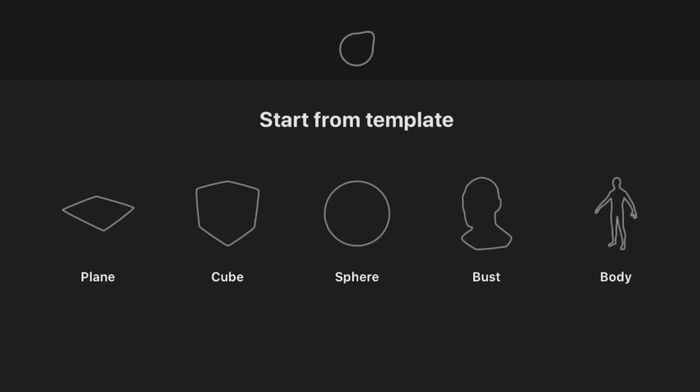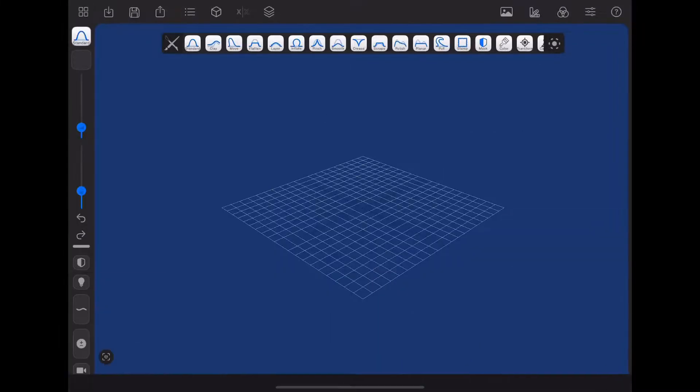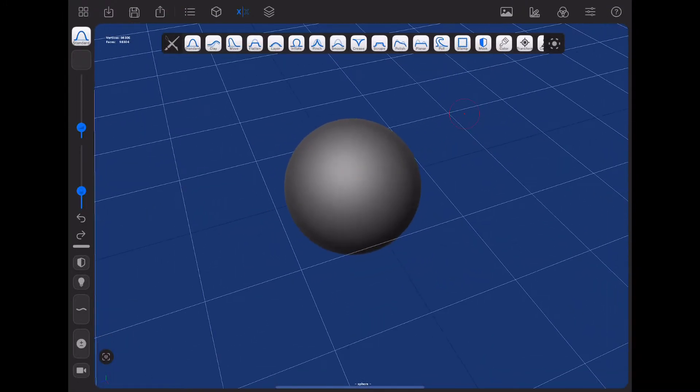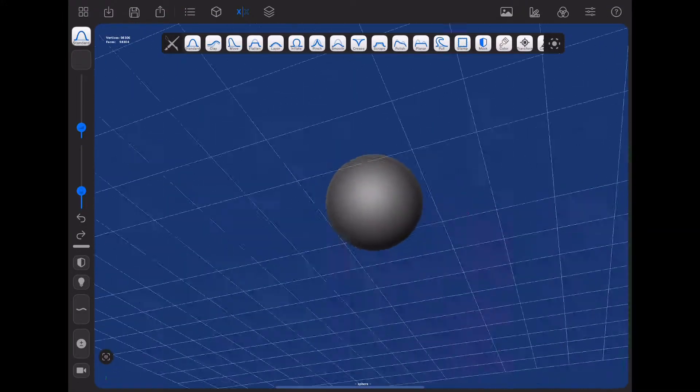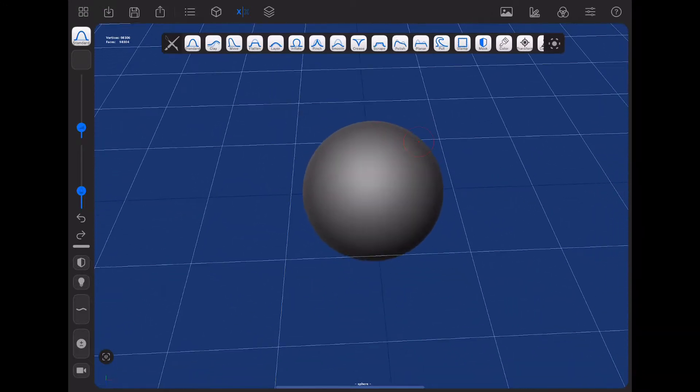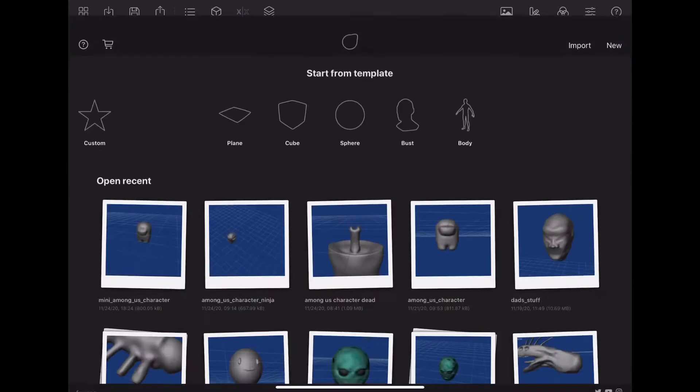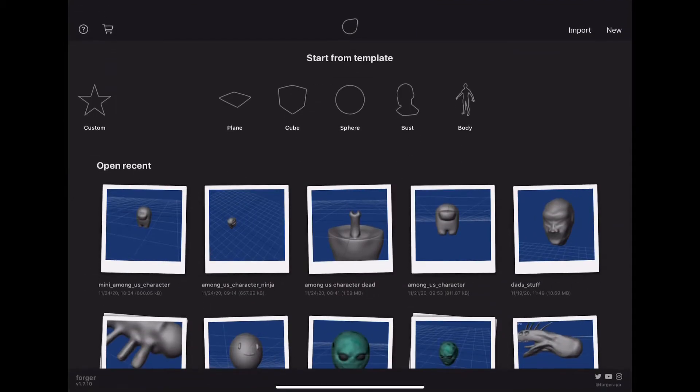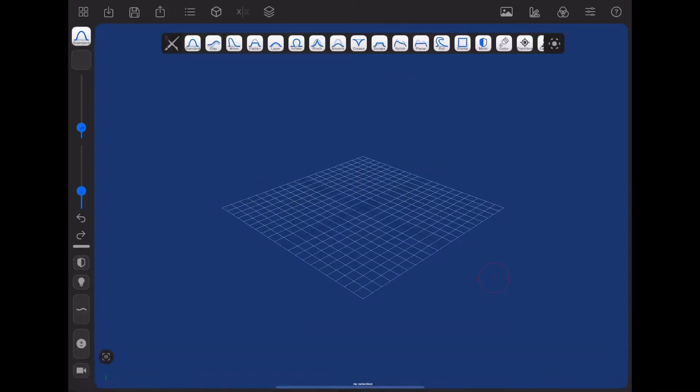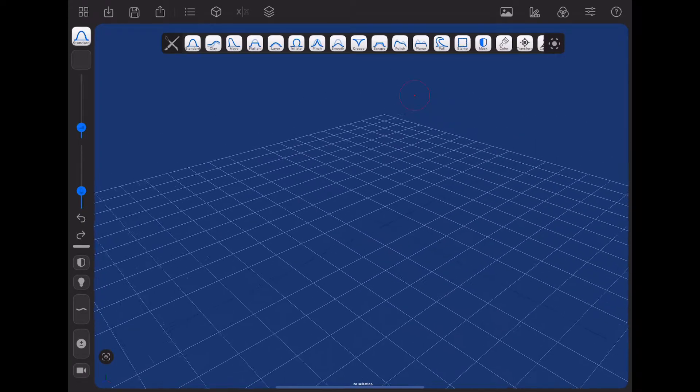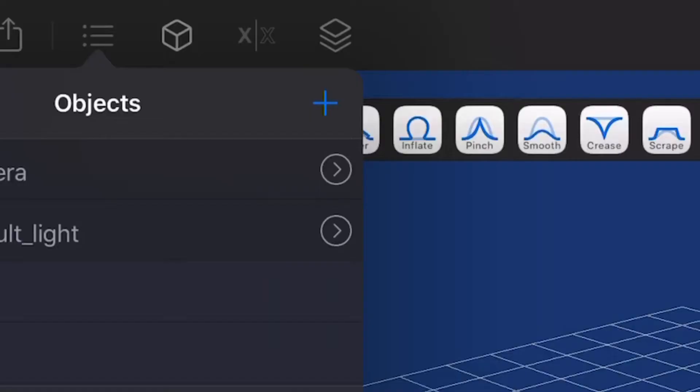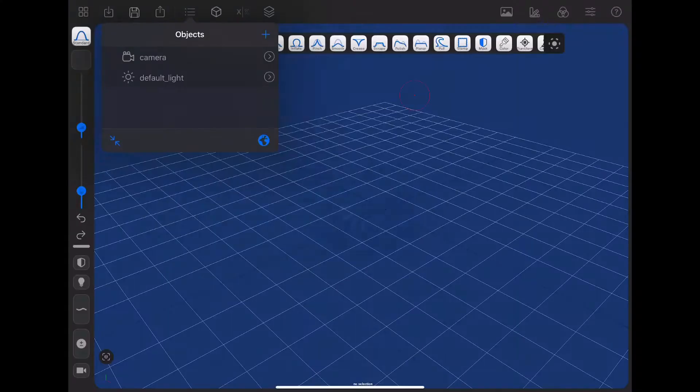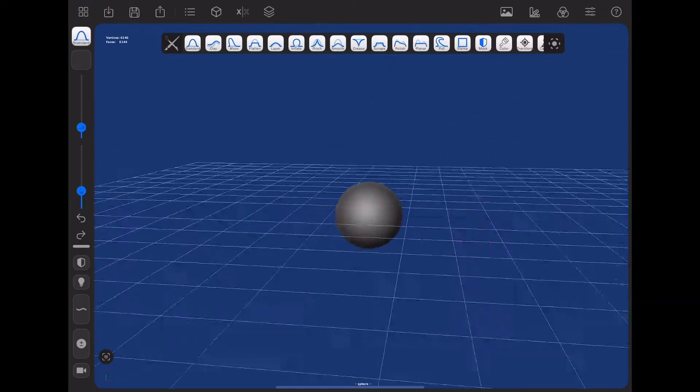First, you can start with these templates: plane, cube, sphere, bust, and body. Now I just recommend starting with sphere, so we're going to do that. And you have this big ball, which is the sphere. You could also just go and start anew by pressing this new button. And now you just have the plane and you can add whatever object you want.